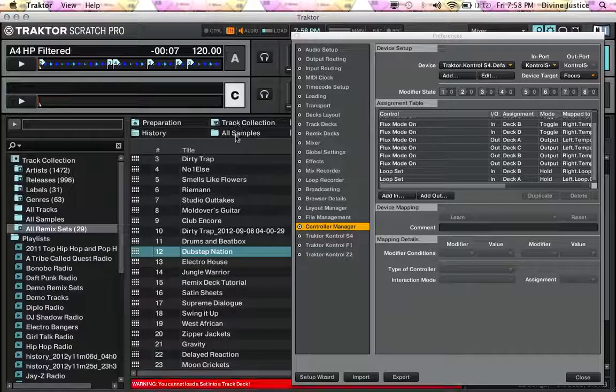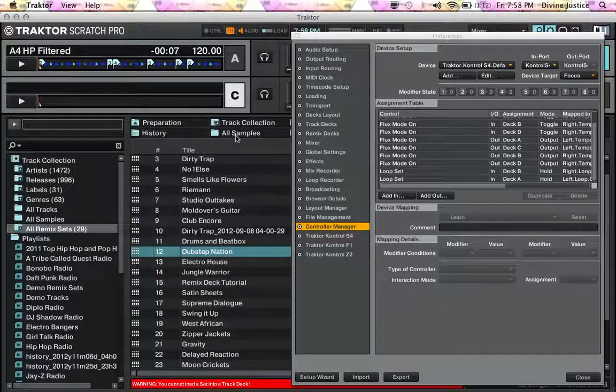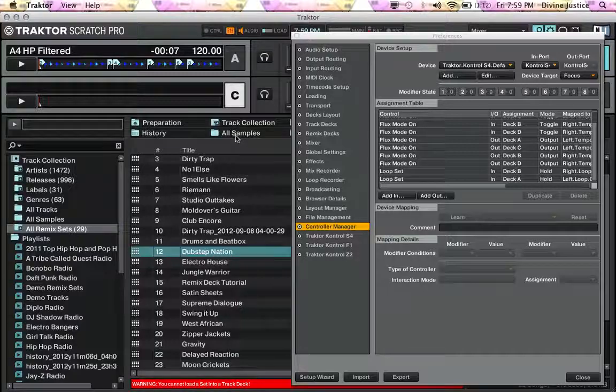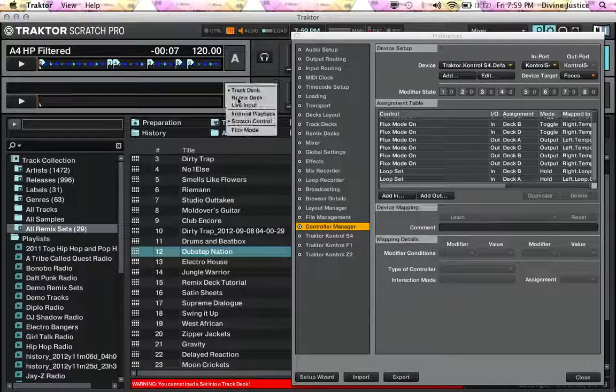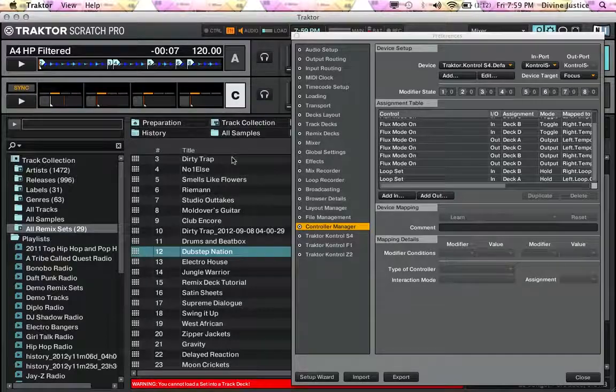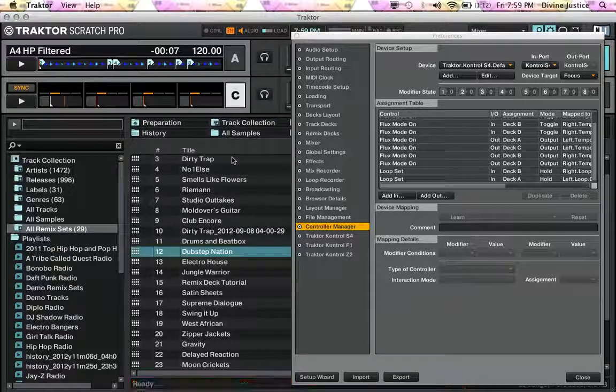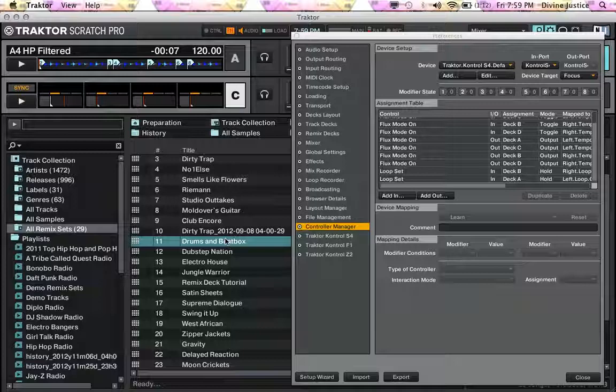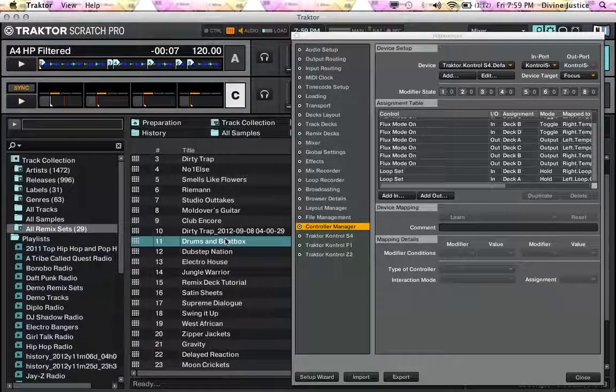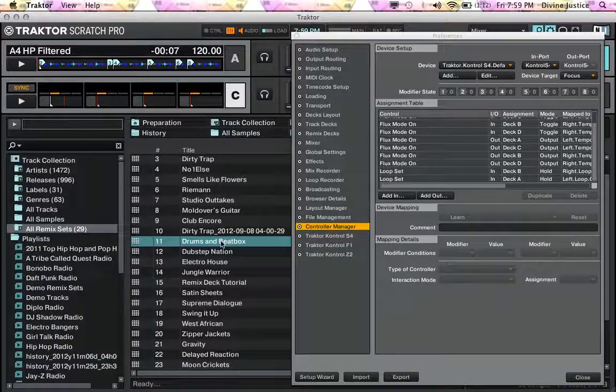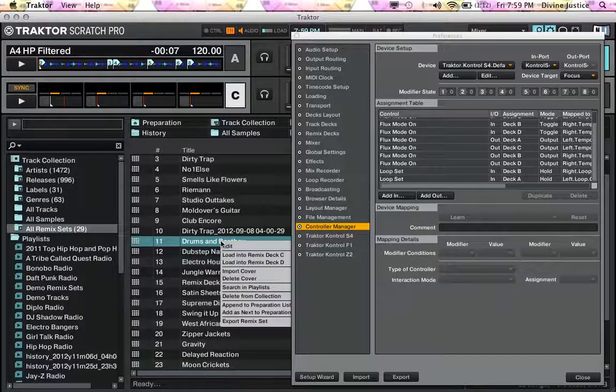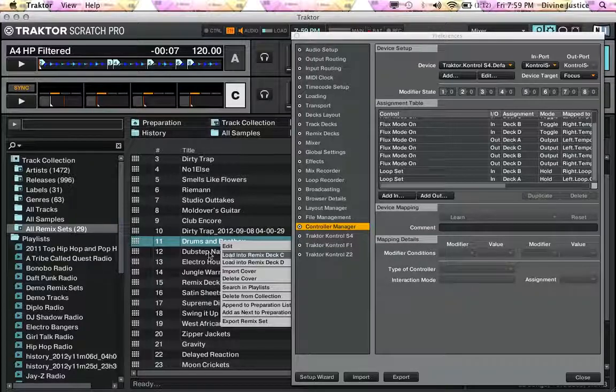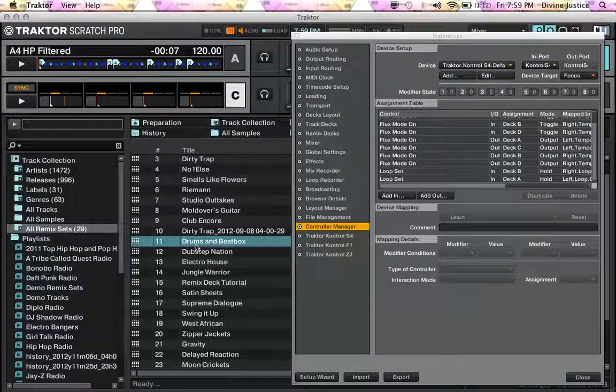And if I change this to a remix deck also, it will not let me load it and it won't even give me that response. If I right-click, it'll give me the option to load the remix deck that way.